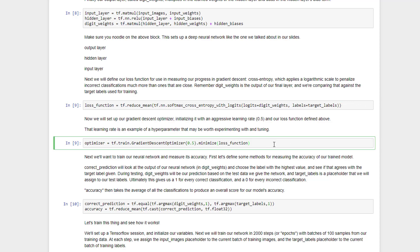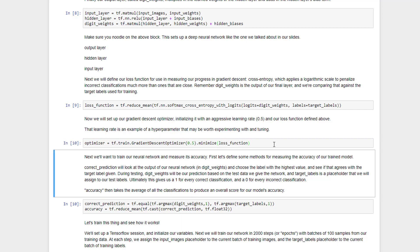Next, we need to define an optimizer that will apply to this neural network, and we're going to just use a straight up gradient descent optimizer. The 0.5 is a learning rate, that's something you can play with if you want to. Obviously, if it's too big, you might overshoot the actual minimum that you're looking for. If it's too small, it might take too long, and we will assign it that loss function that we just defined to actually descend upon.